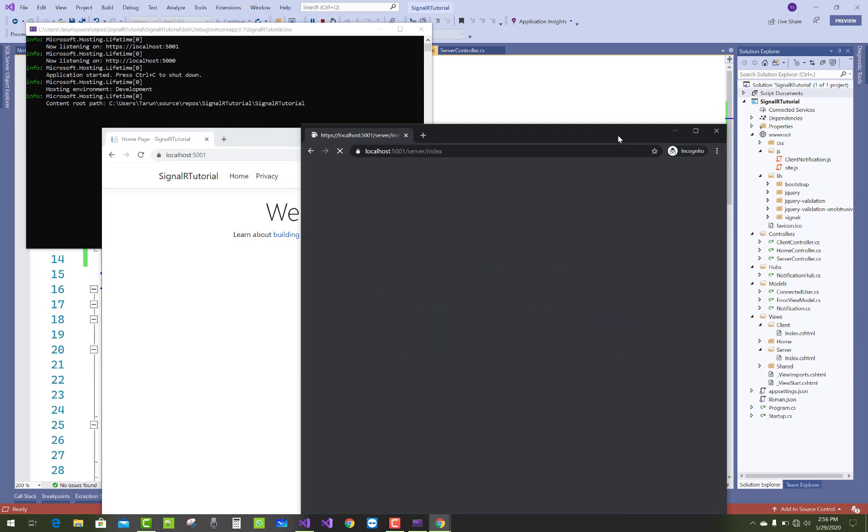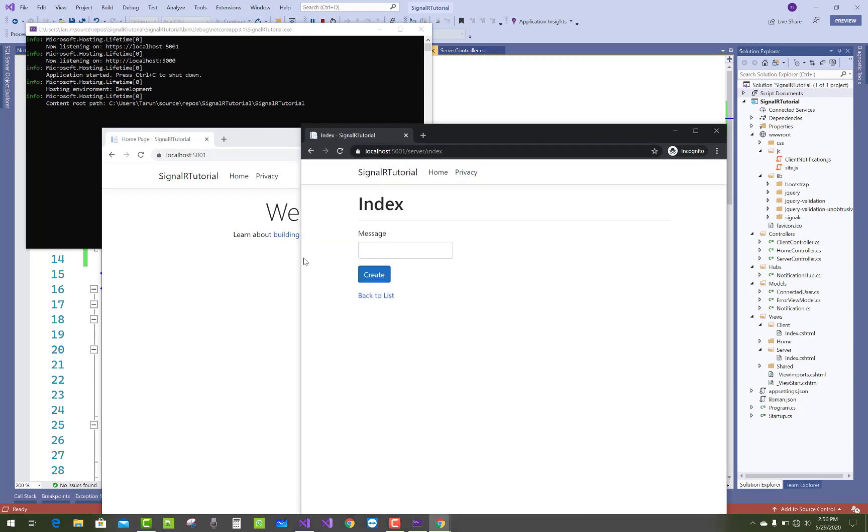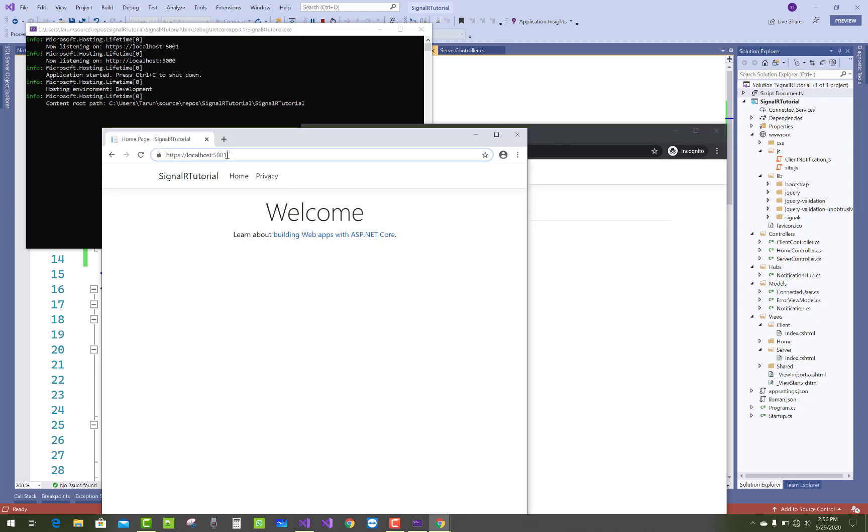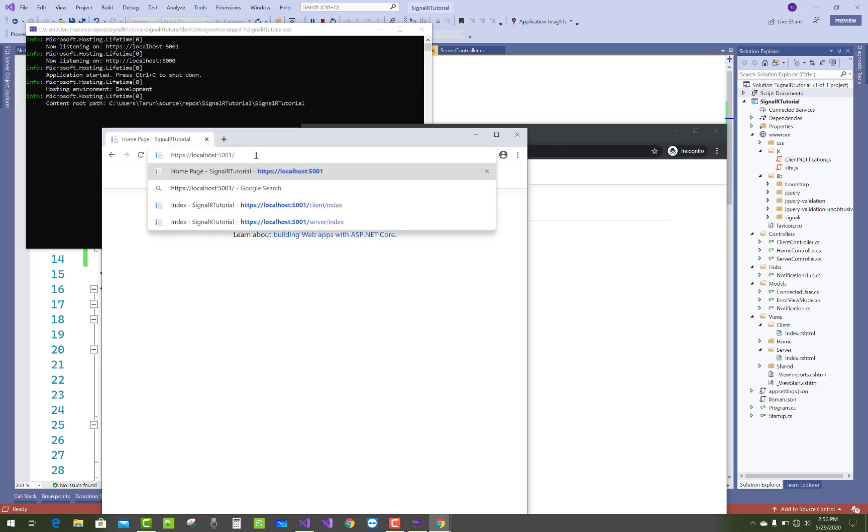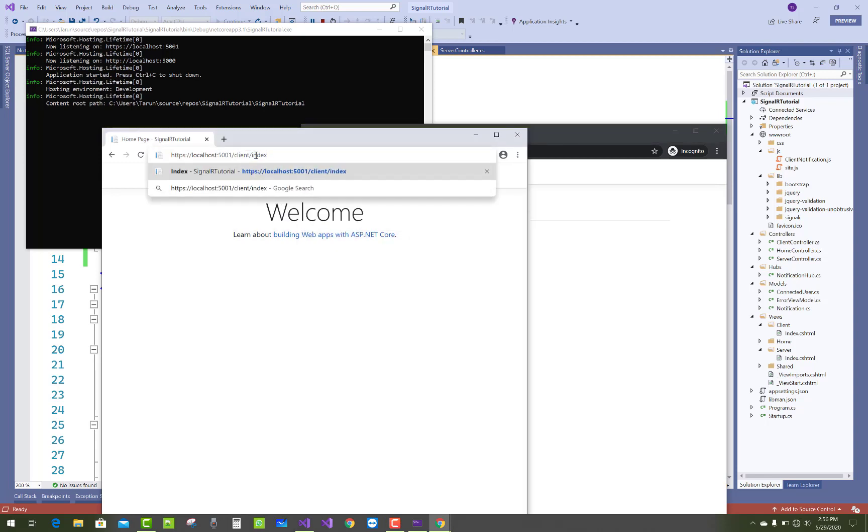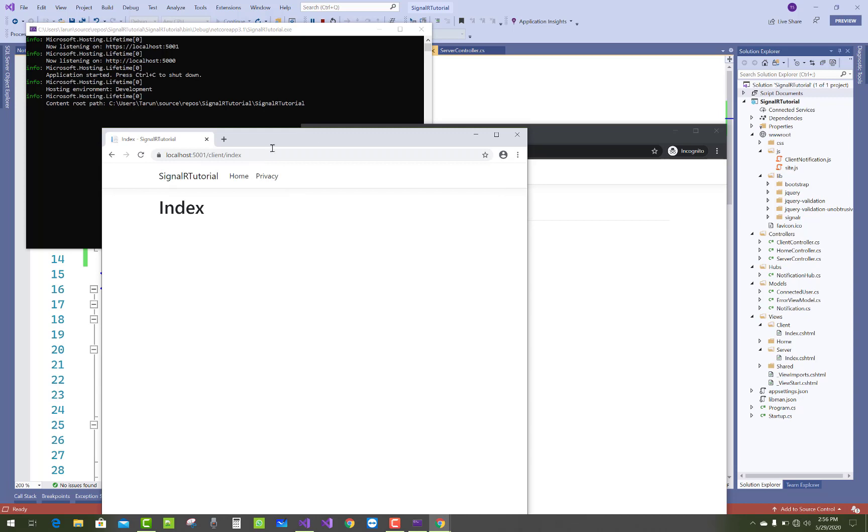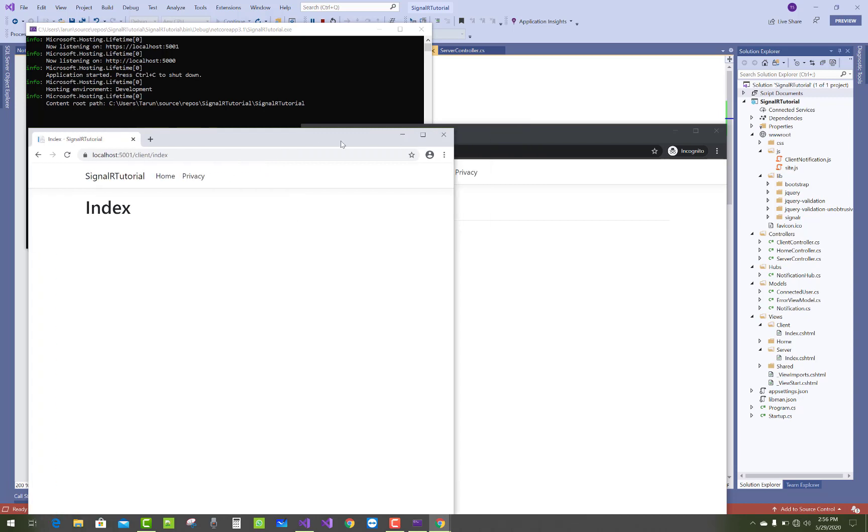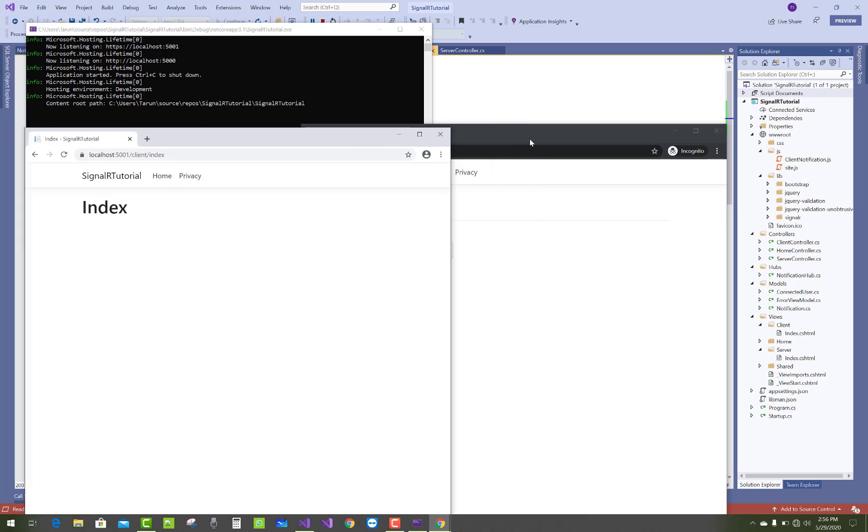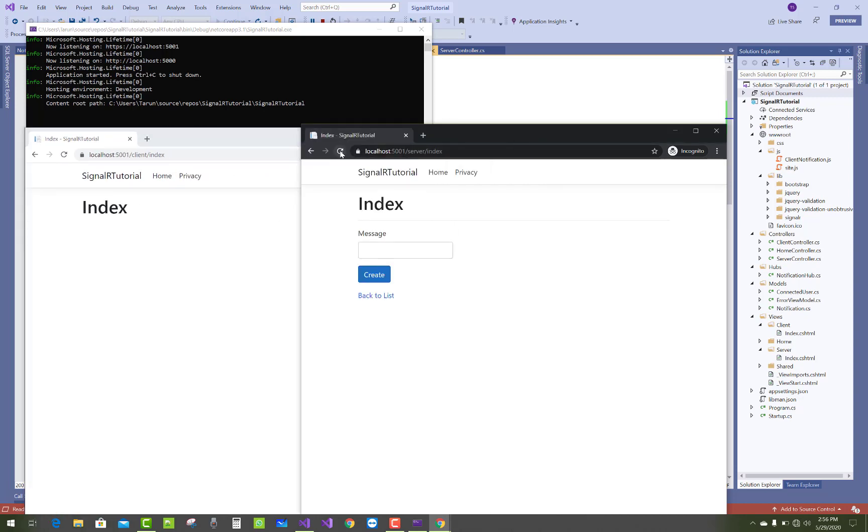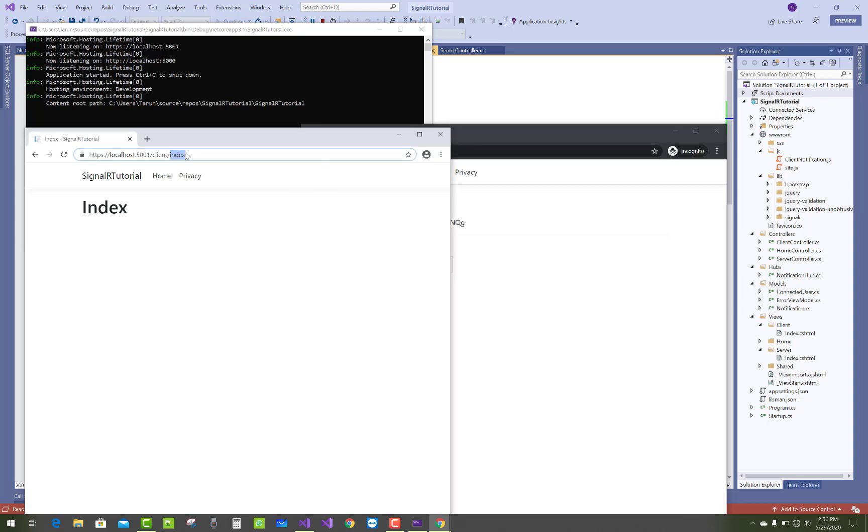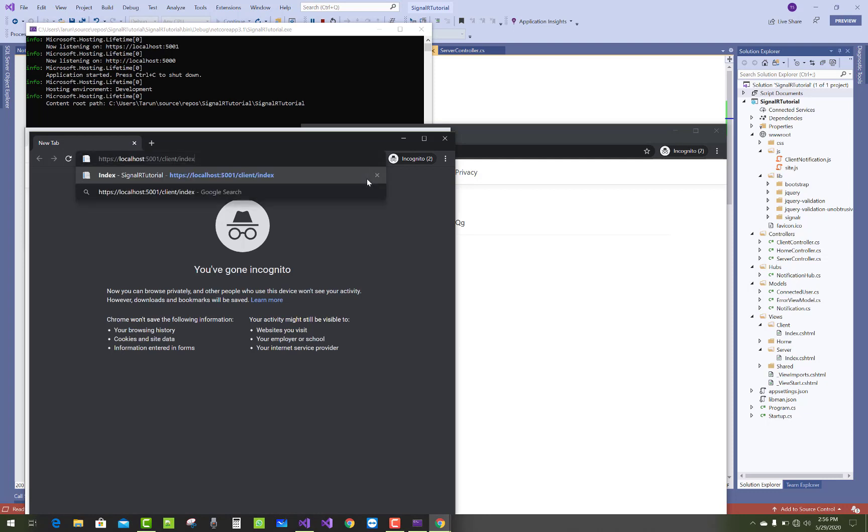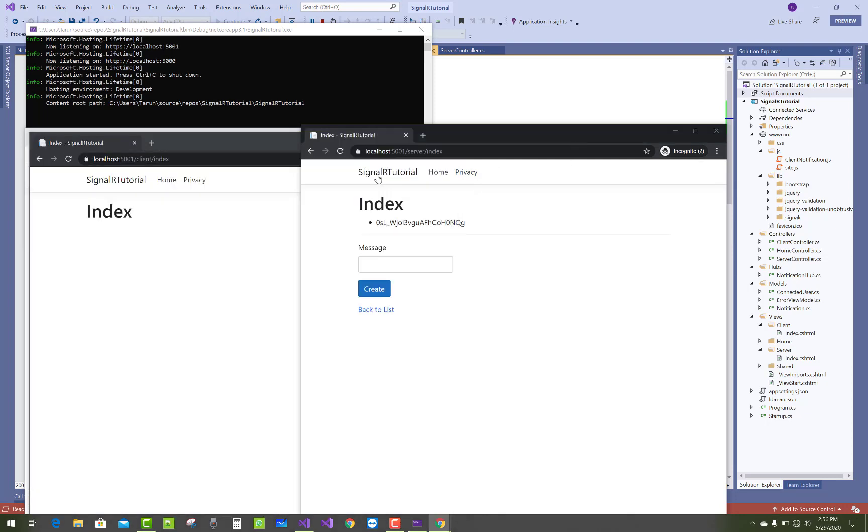Open server index. In this first browser, open clients, client index. The first client ID is open. Just copy that URL and open it in a new browser, and here we have